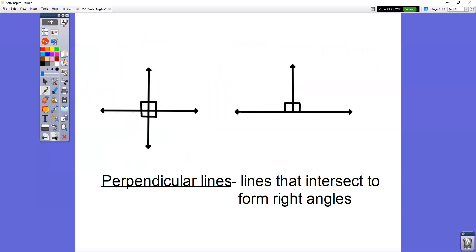A special kind of intersection is when two lines cross and form right angles — these are perpendicular lines. Notice the box here — that's telling you it's forming a right angle. If two lines cross like a plus sign, they form four right angles. If they cross like an upside-down T, they only form two right angles.